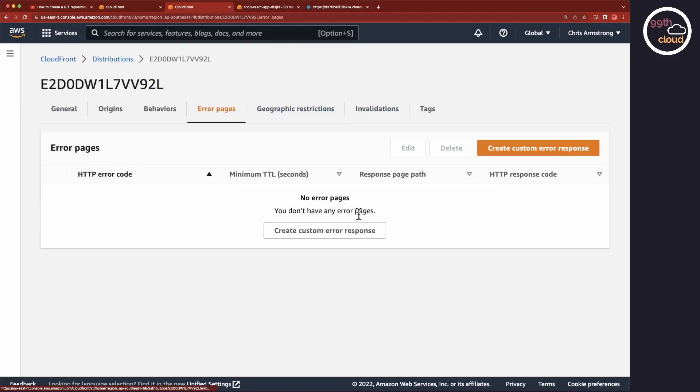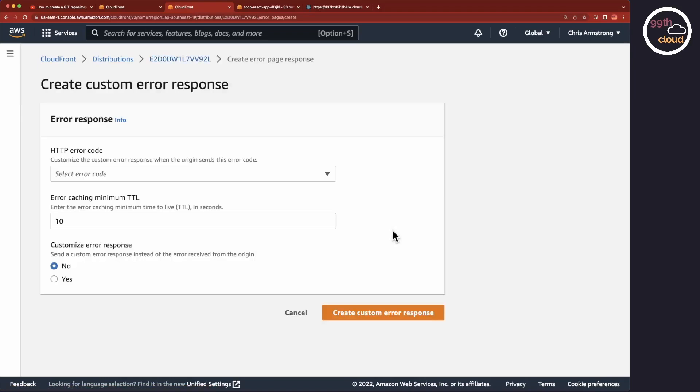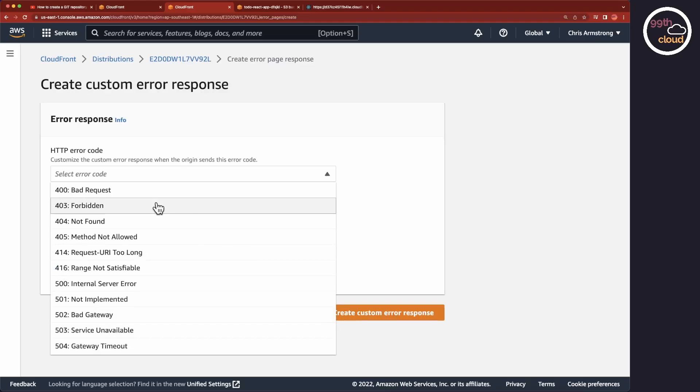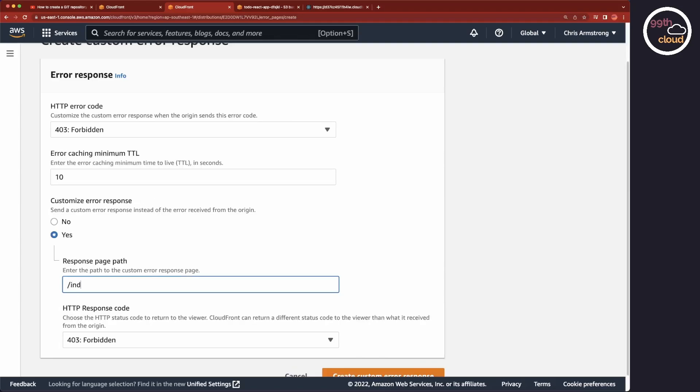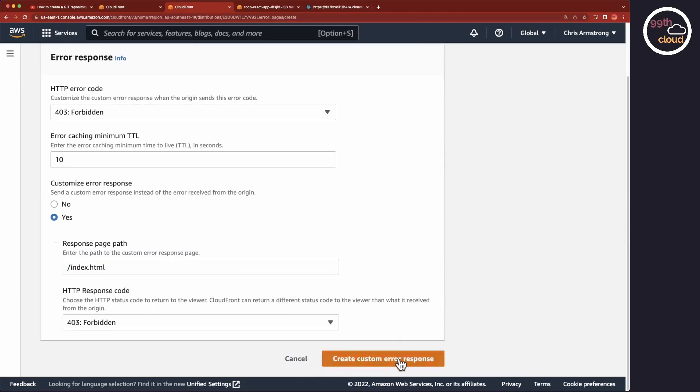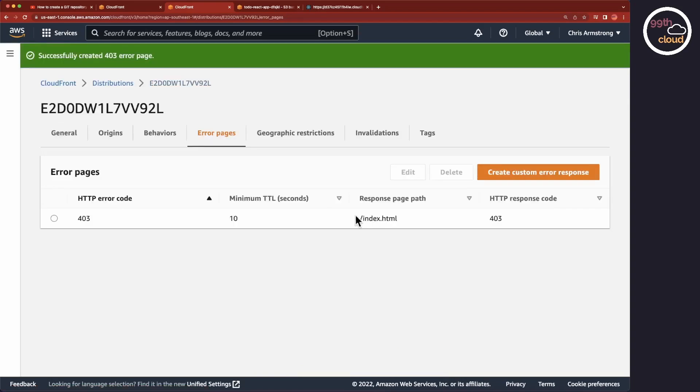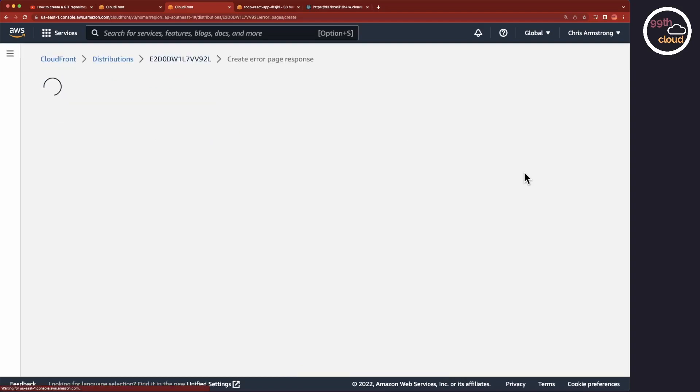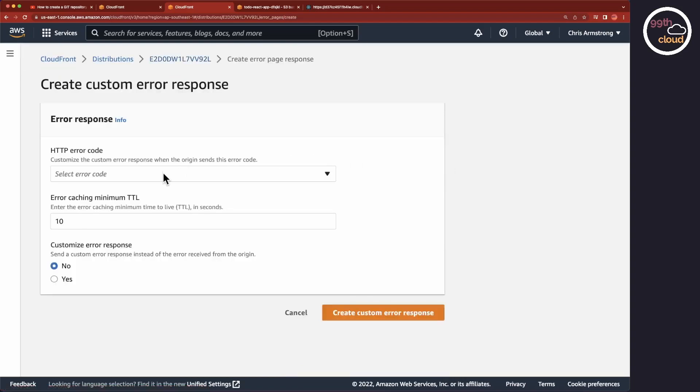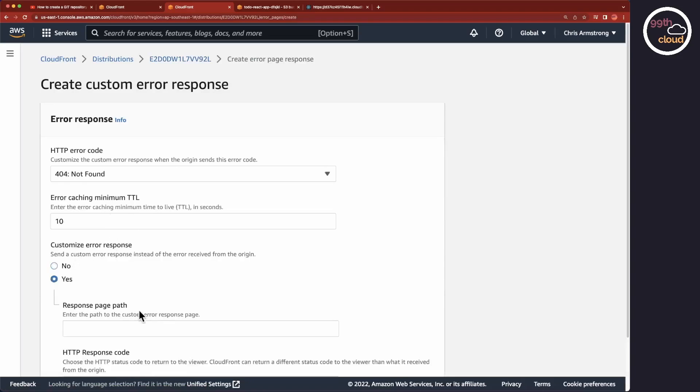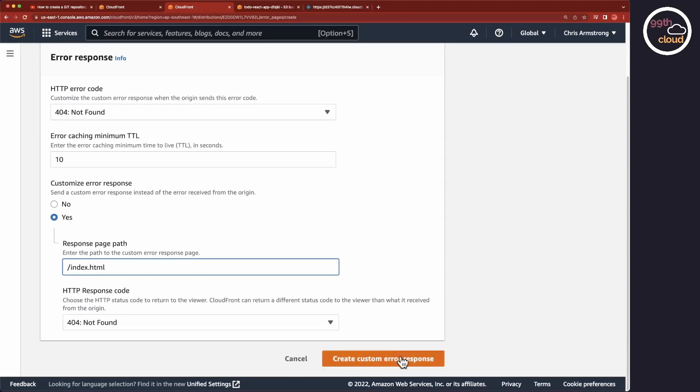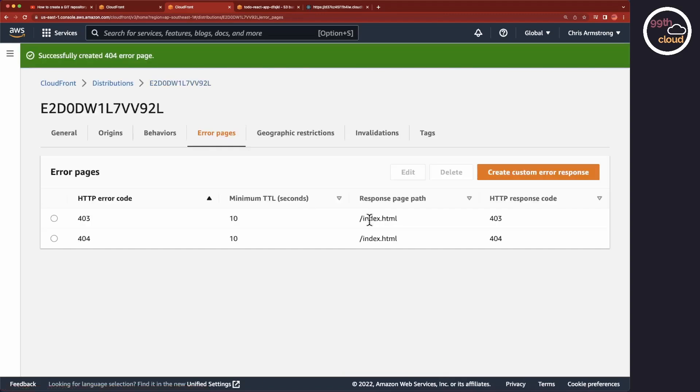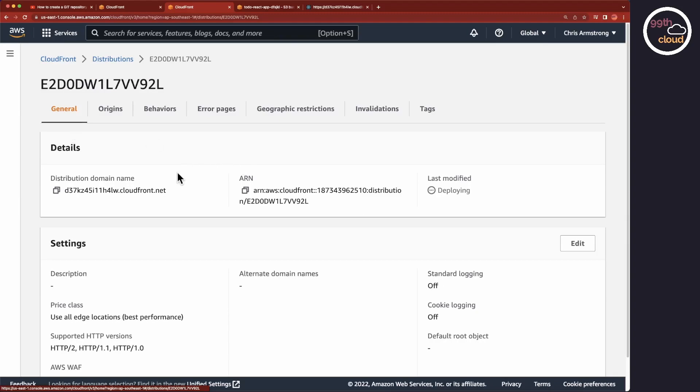But you might want to add specific error pages to your application and then redirect to those. Let's add the 403 error and customize the error response. And let's do the same with the 404 error response. So, let's again try to reload the page and as you can see, it's now appearing.